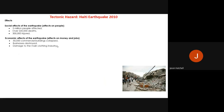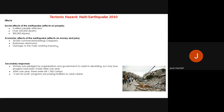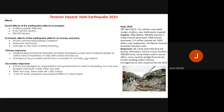Primary responses — immediate actions within the first few days — included the neighbouring Dominican Republic providing emergency water, medical supplies and heavy machinery for search and rescue. Haiti is an LIDC, so many buildings were not structurally sound and collapsed, creating large amounts of rubble. Emergency rescue teams also arrived from more developed countries such as Iceland.